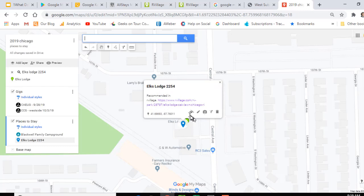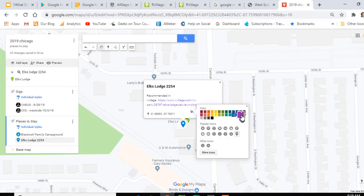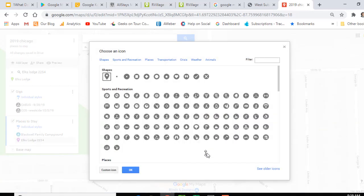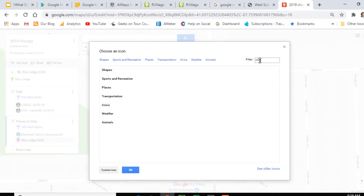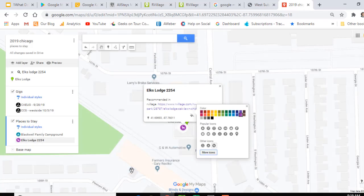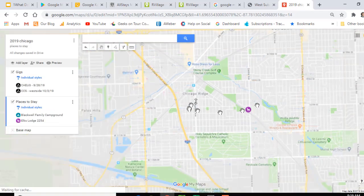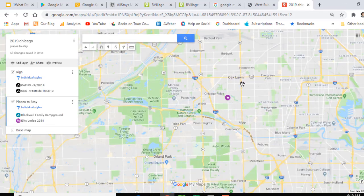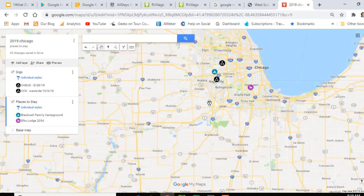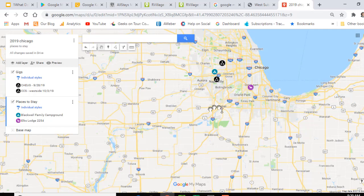I want a custom icon for that. I click the little paint bucket and I'm going to make this one purple, and I want an icon that maybe looks like an elk — how about a deer? Close enough. Now, in one glance — I'm just zooming out by using my scroll wheel — I can see where we need to be, where the campground is, and where the Elks Lodge is. And now it's clear that this campground is the closest place to go.